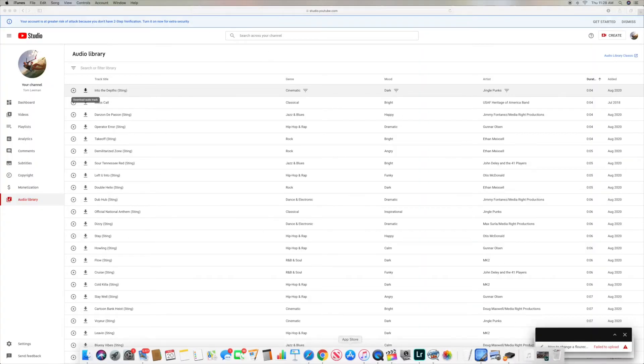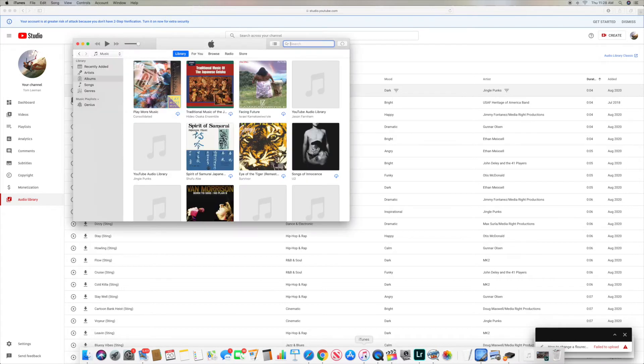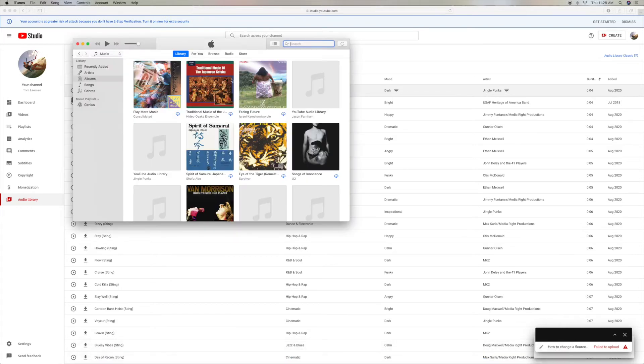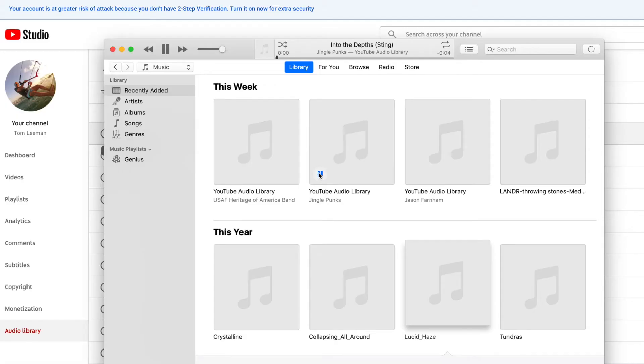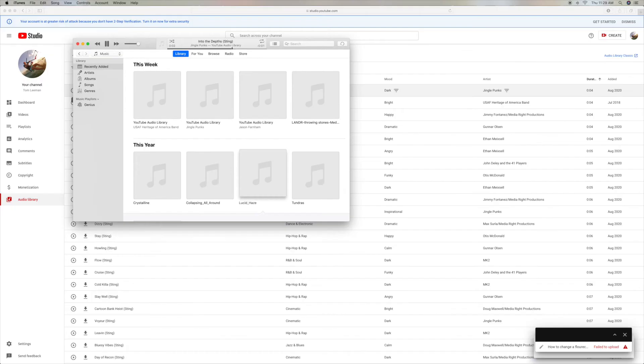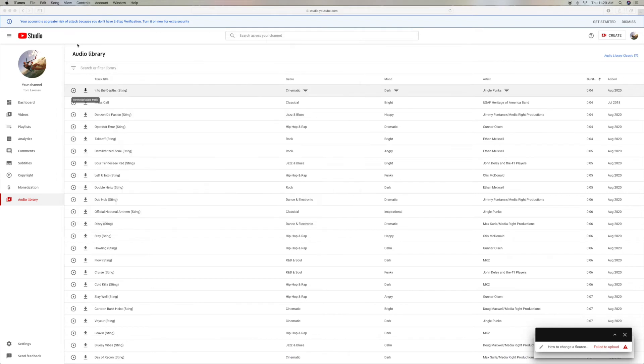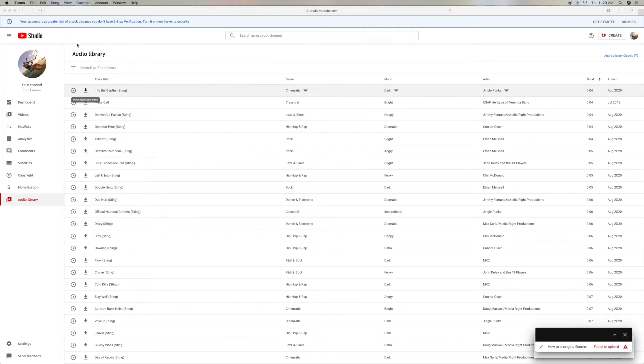Now this song has gone right into my iTunes. So if I go to Music, and I go Recently Added. There it is. And that's how you download a sound effect.